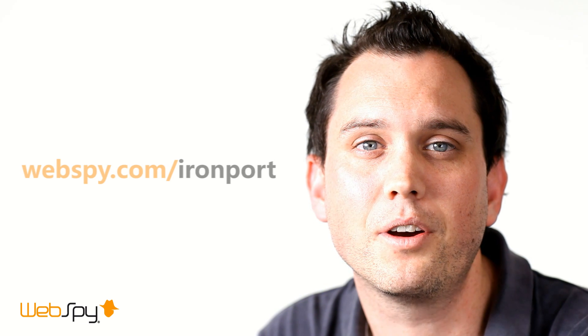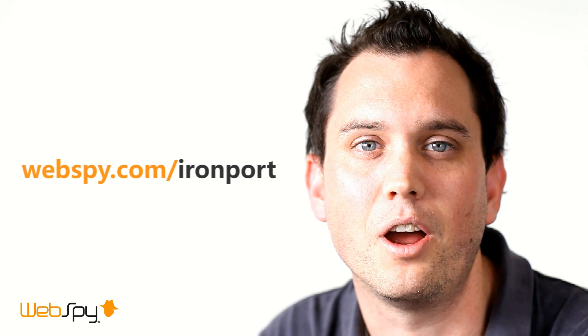Thank you for watching this demonstration. If you would like more information about WebSpy and Ironport, please visit webspy.com slash ironport.